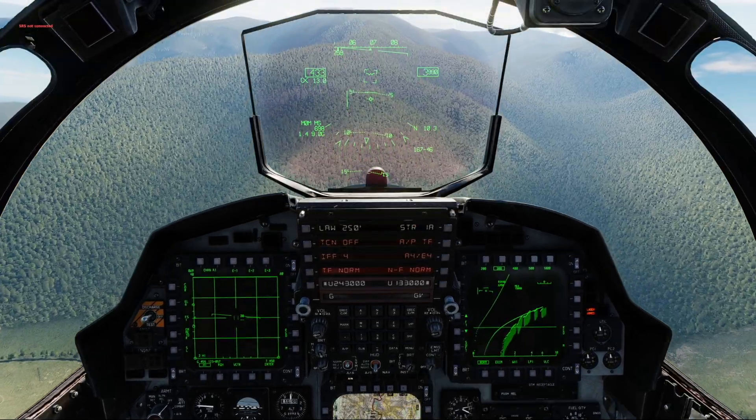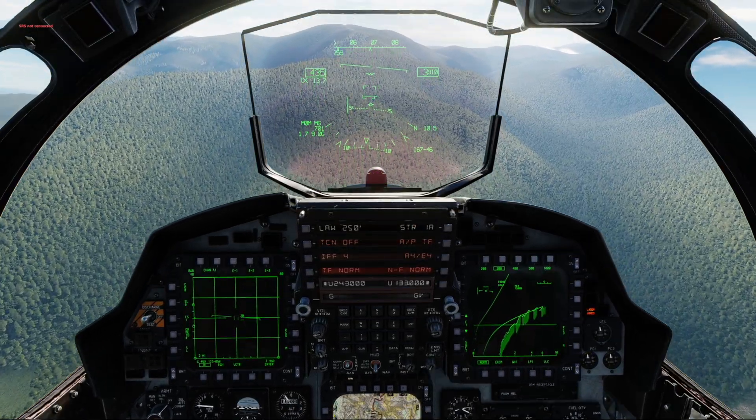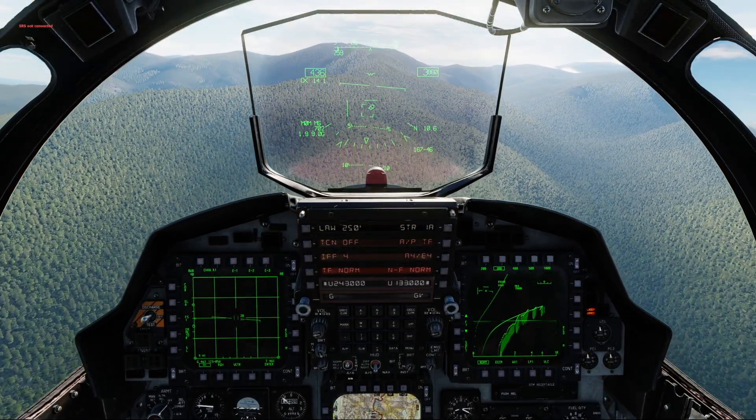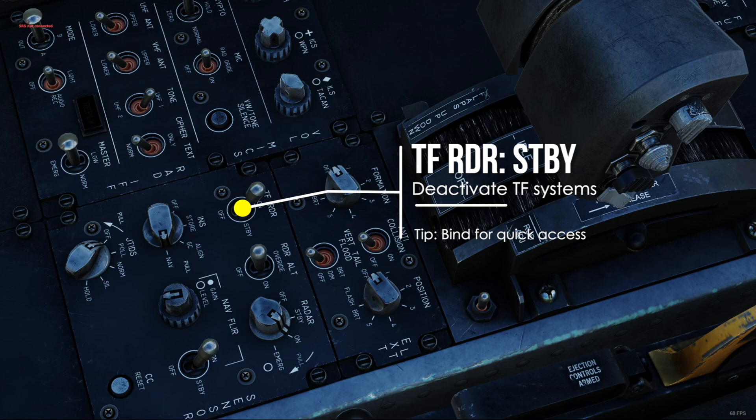Disengage terrain-following completely by switching your terrain-following power switch to standby.